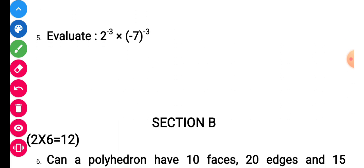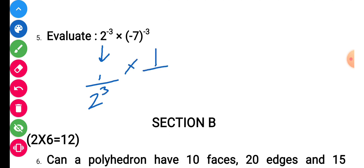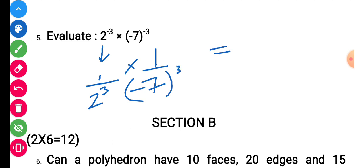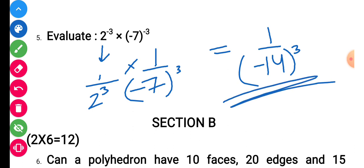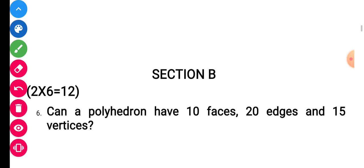Question number 5: 2 to the power minus 3, that is 1 upon 2³, into minus 7 to the power minus 3, that is 1 upon (−7)³. Combining, you get 1 upon (−14)³. Solve 14 cubed to get the final answer.